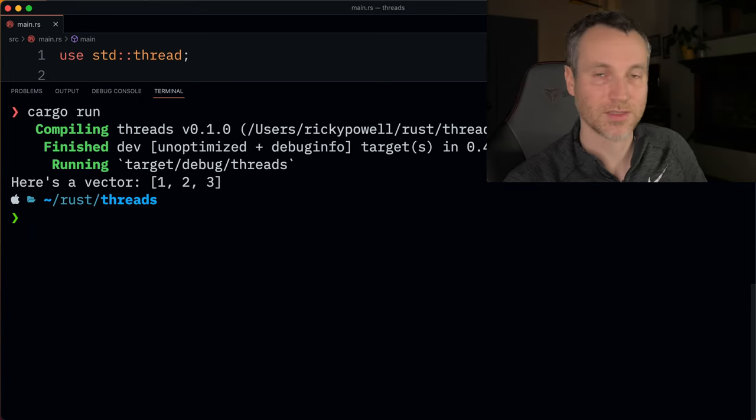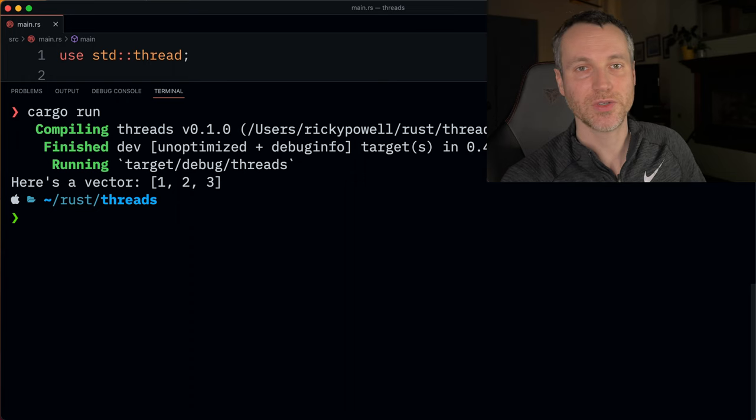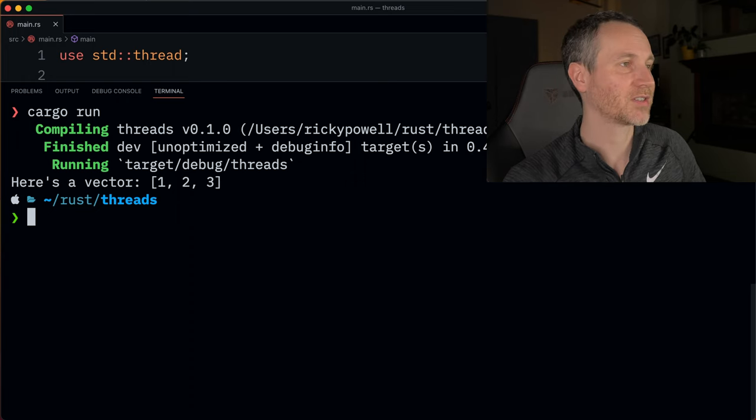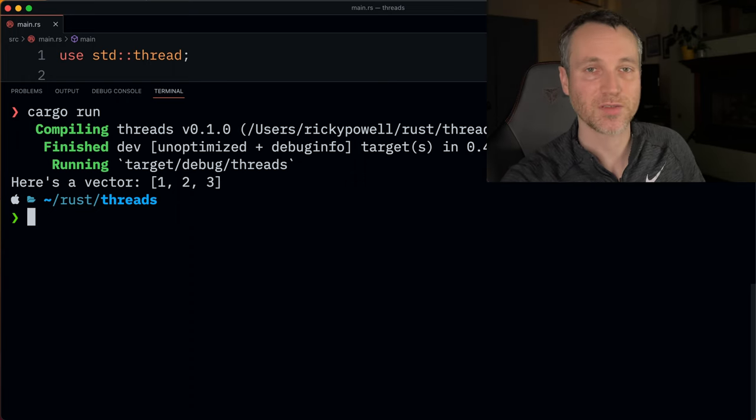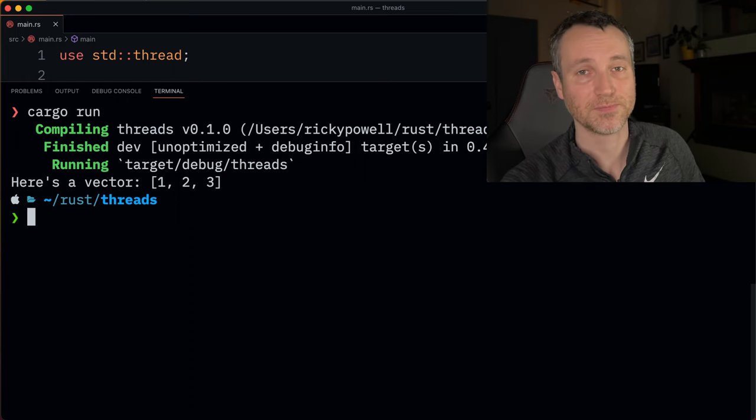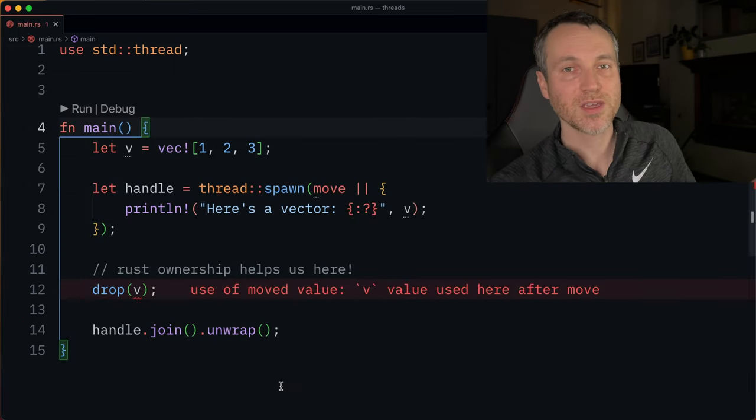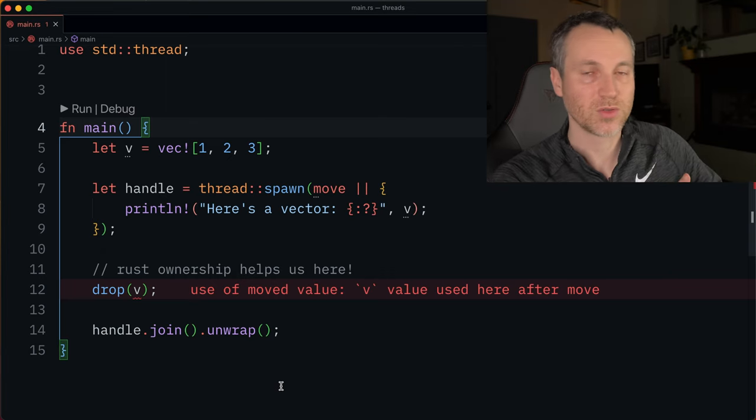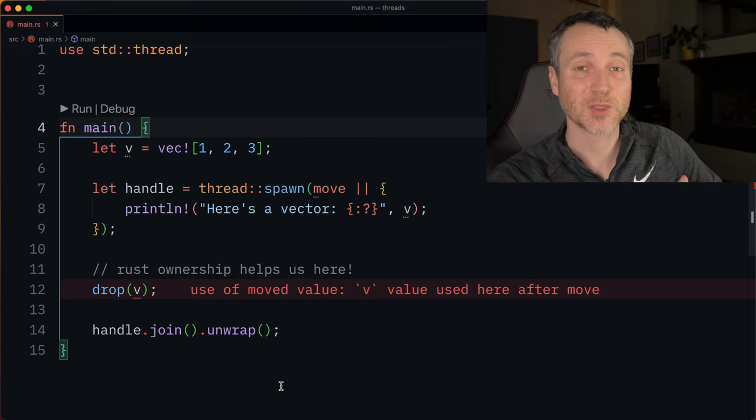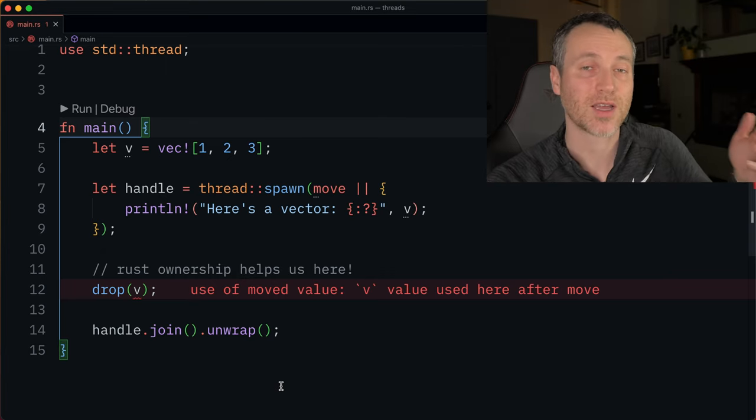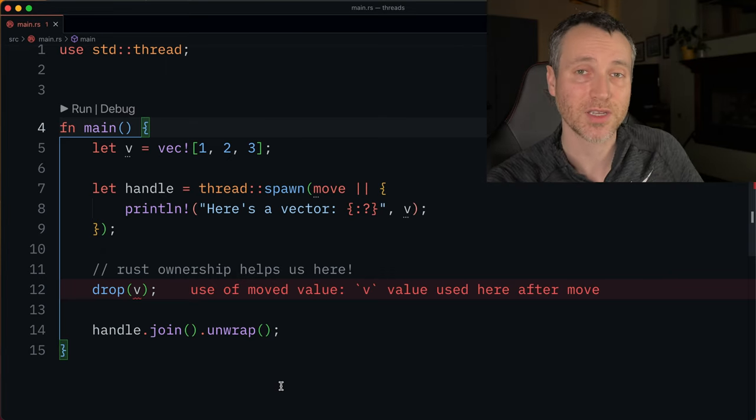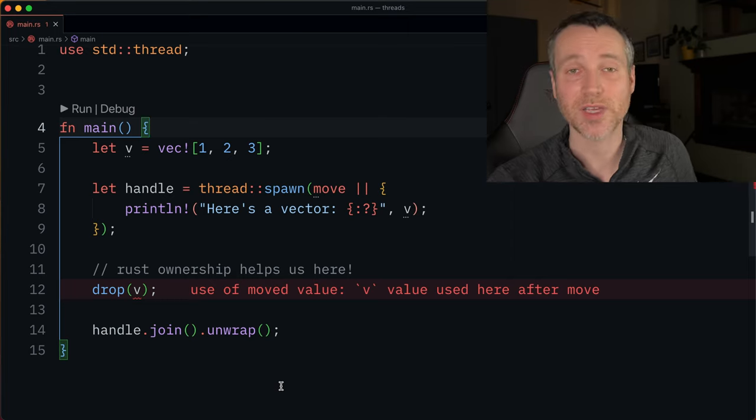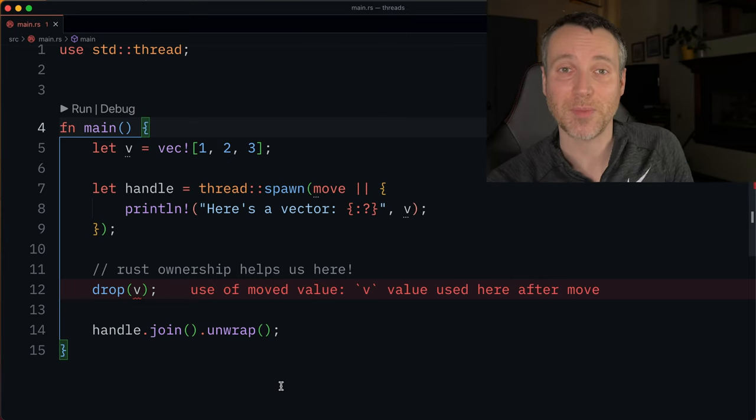There it is. One, two, and three inside that vector, printed from within the thread. Now you might be thinking, what if we wanted to explicitly tell Rust that we're not using that value anymore and we explicitly drop it?